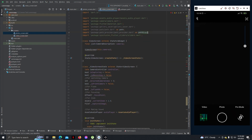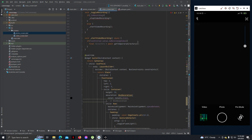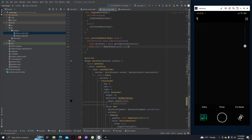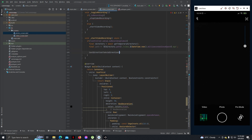We can remove the path provider and this path import. Now let's add: final path equals to directory dot path, then video underscore, datetime dot now dot millisecondsSinceEpoch dot mp4. Now let's add a try-catch block: try, await.